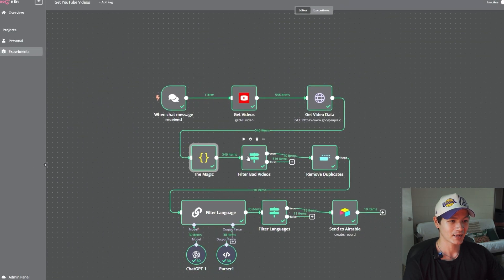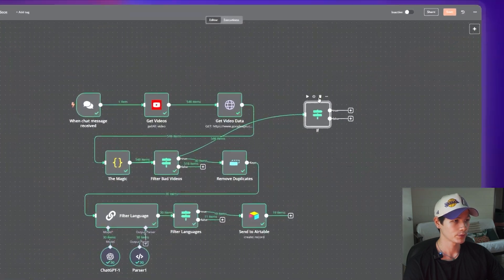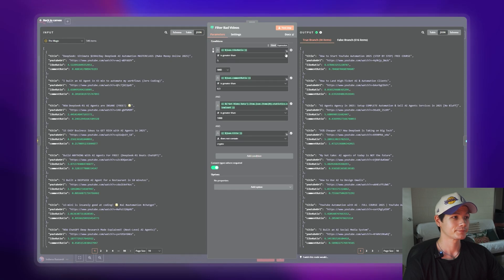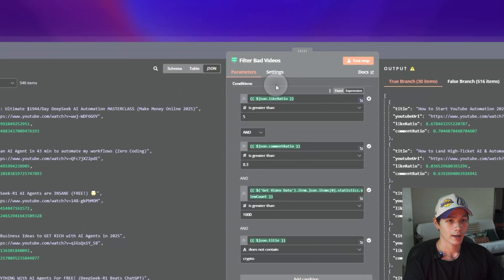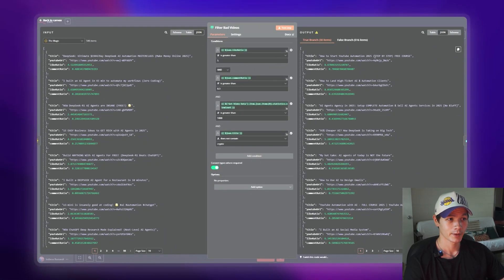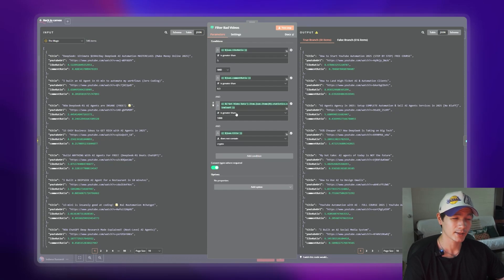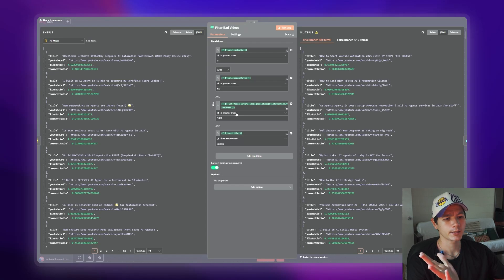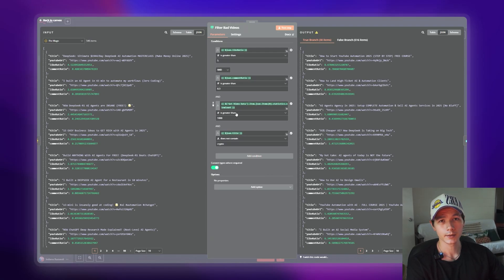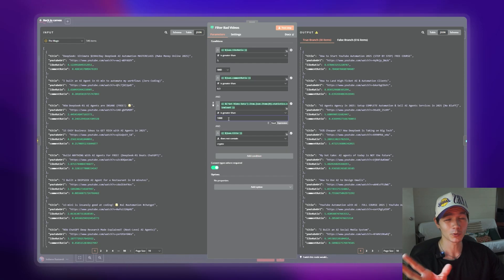Once that's done, we want to add an IF node. Type 'if' and click on it. I've already done the calculations — you can copy this as-is. The like ratio has to be greater than 5, the comment ratio greater than 0.3, and views greater than 1,000. That last condition is important because sometimes a video has only 10 views but the creator liked their own video, making the like ratio look like 10 — we don't want that.